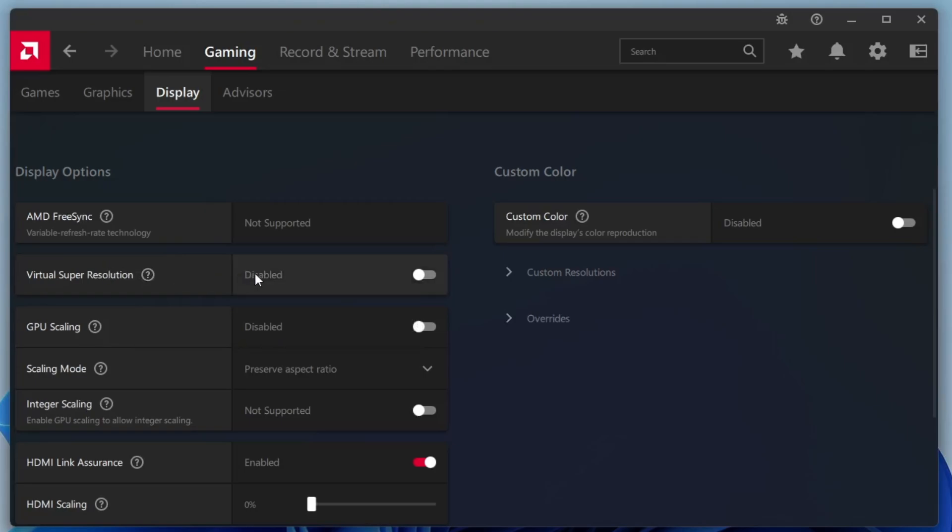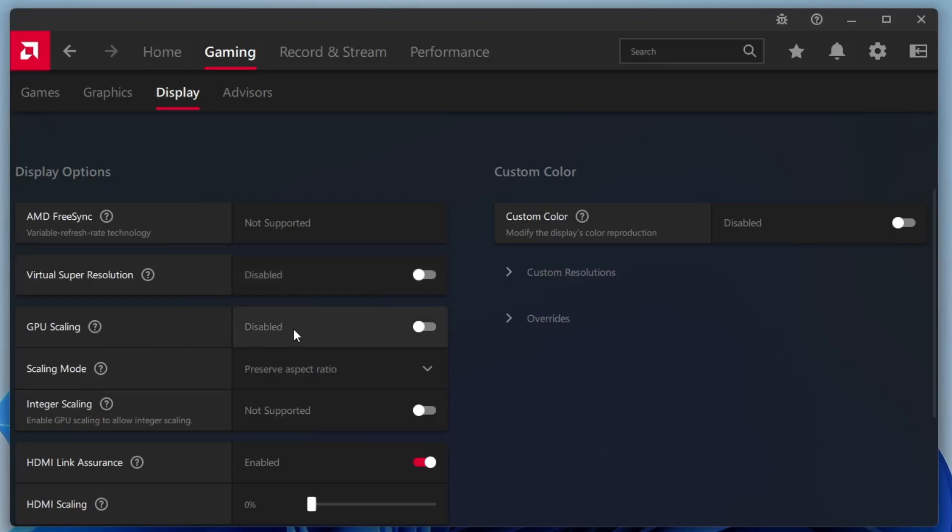Moving down, you'll see Virtual Super Resolution. I recommend keeping this disabled, as it forces games to render at a higher resolution than your display supports, which can reduce performance unnecessarily. GPU scaling should be enabled to ensure the correct aspect ratio is maintained when playing older or lower-resolution games.